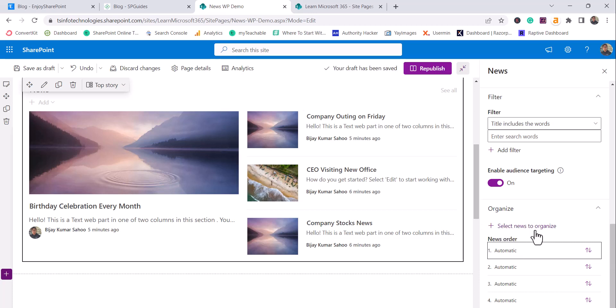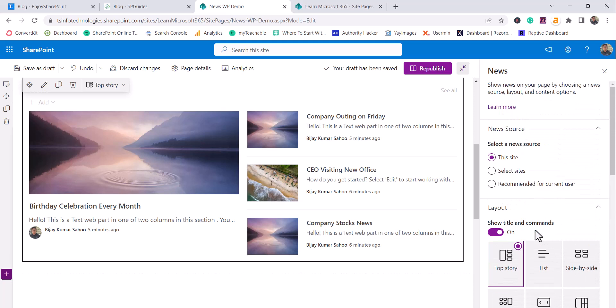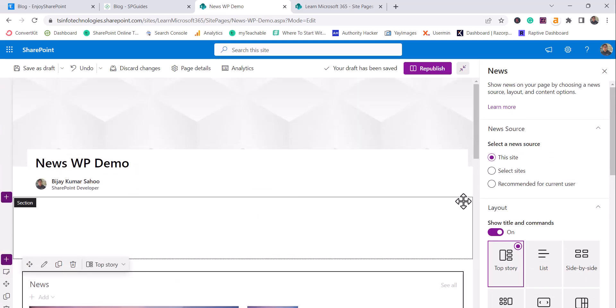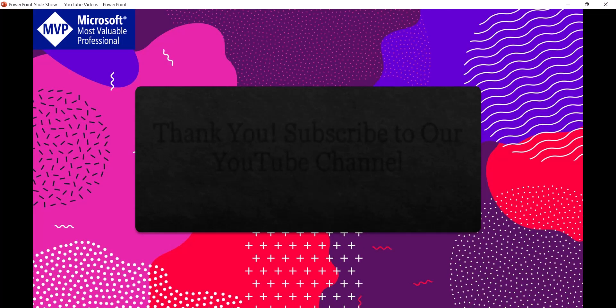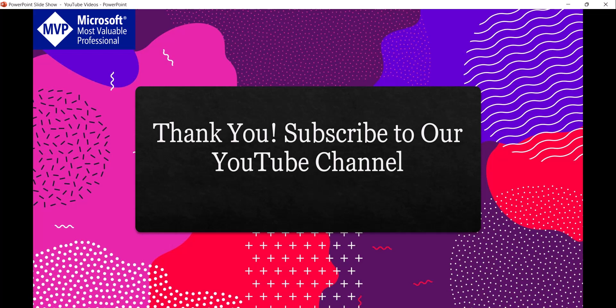This is how you can use the News web part to display news. It is one of the most important web parts when building an intranet page for your company or organization, because there will be many places where you want to display information to a larger audience. You have solid filter options and can display news related to the current user using the news source and filtering options. I hope this video was helpful — subscribe to our YouTube channel for more tutorials on Microsoft 365, SharePoint, Power Platform, and SPFx. Thank you and have a nice day.